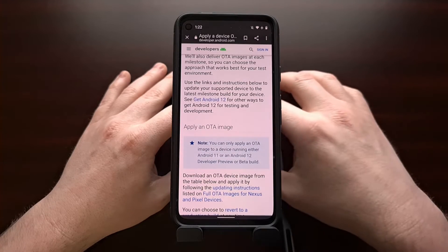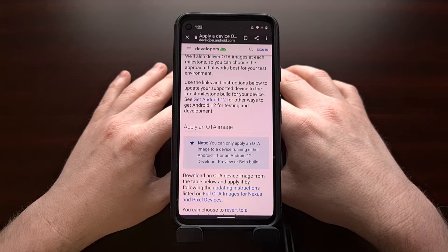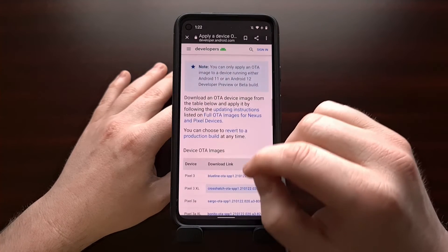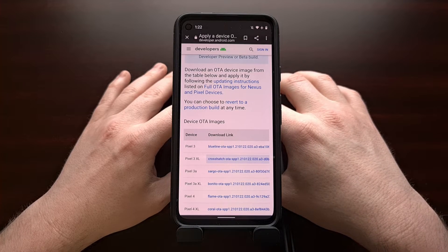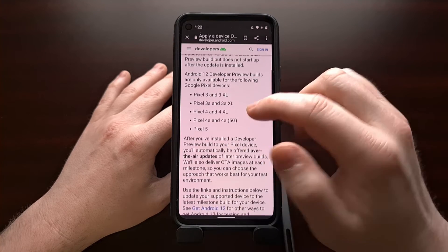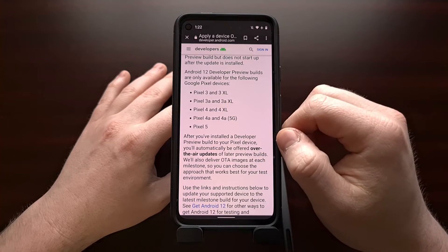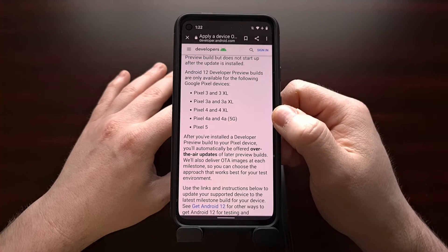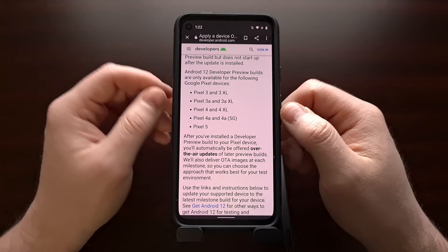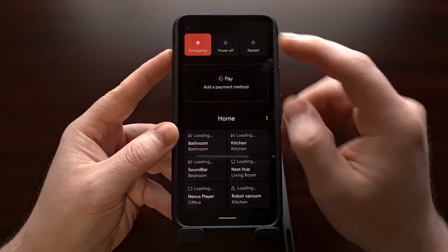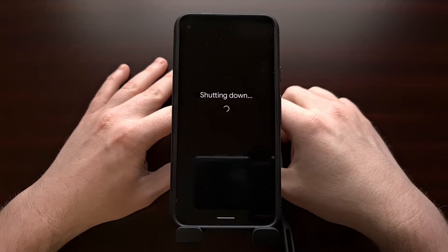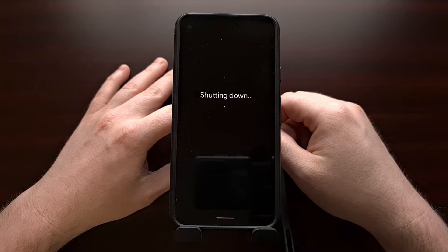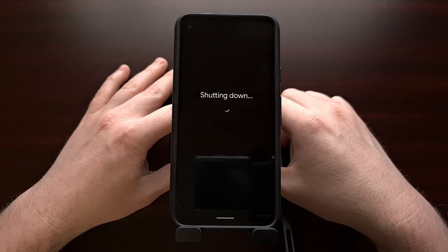You're also going to need to have ADB and Fastboot tools installed on your PC. When you're ready, you're going to need to boot the device - again, either the Google Pixel 3, the 4, the 4a, the 3a, or the 5. This will work on all of these devices. Once you're ready to install Android 12, we're just going to power down the device so that we can boot the phone up into fastboot mode and then over into recovery mode.